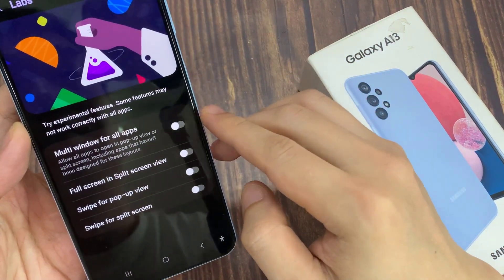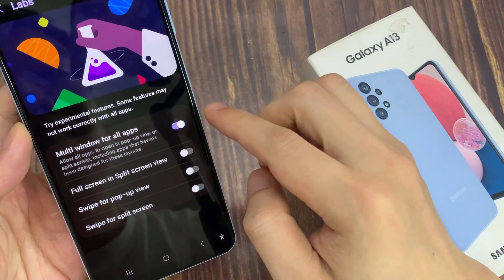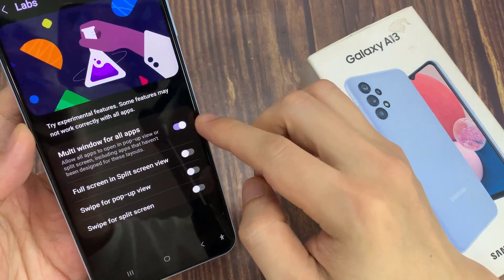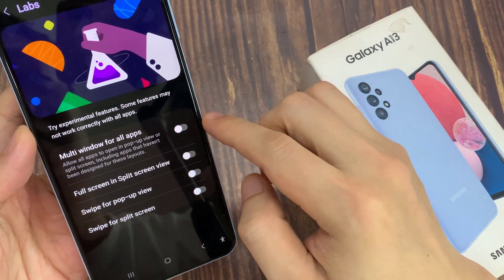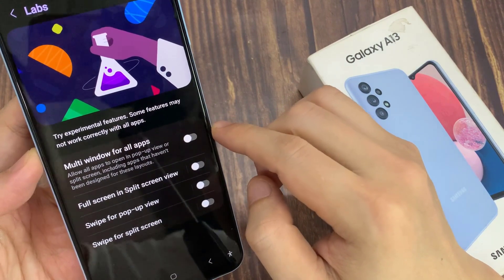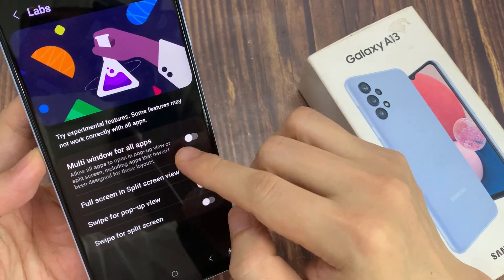Tap on the toggle button to switch it on or turn off. If you turn this on, it can allow non-resizable apps to appear in multi-window.